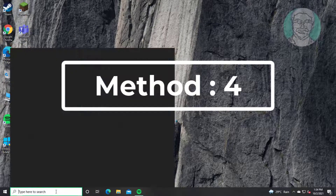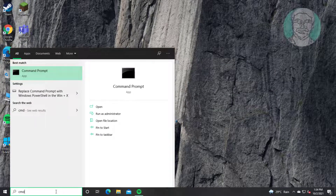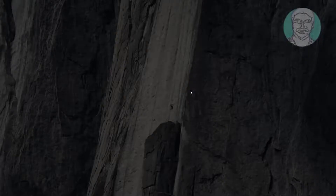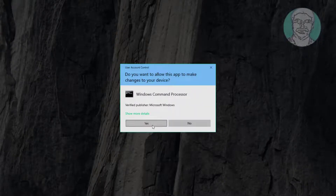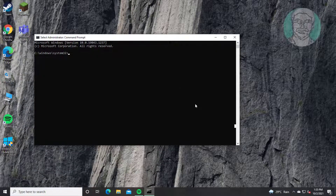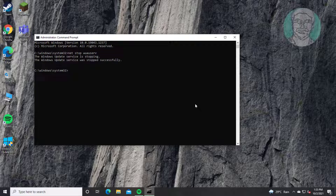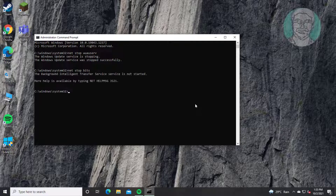The fourth method is to type 'cmd' in the Windows search bar and right-click to Run as Administrator. Type 'net stop wuauserv', then type 'net stop bits', then type 'net stop cryptsvc'.